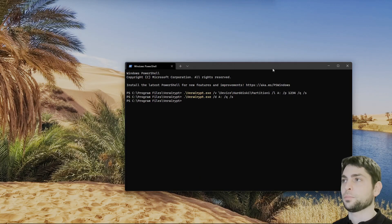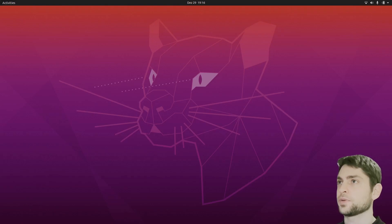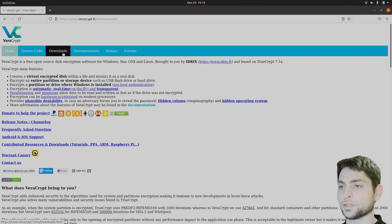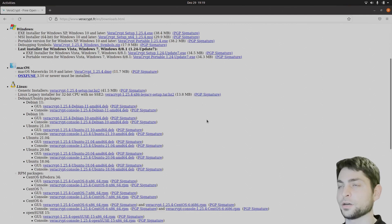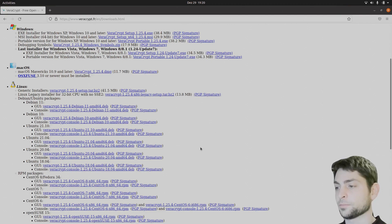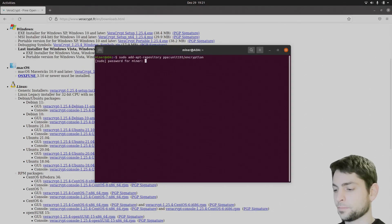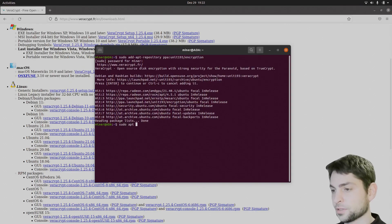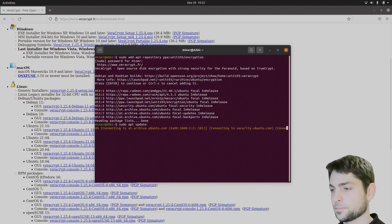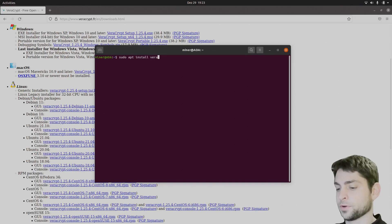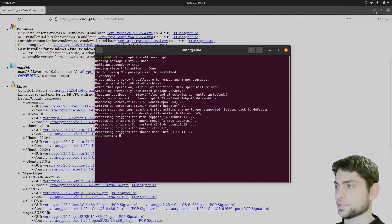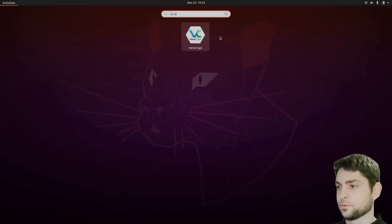Now let's see if we can open this partition on Linux. Here we are on Ubuntu 20.04. Let's see how we can run VeraCrypt here. If we go again to the downloads page, under Linux, you will see all of those deb packages that you can download and install. But there is also a PPA repository that you can add. Let me open the terminal and paste the command in. Now let's do sudo apt update, and then to install VeraCrypt: sudo apt install veracrypt.